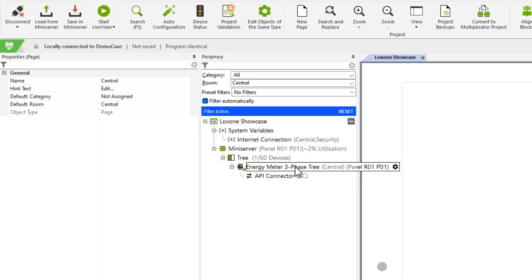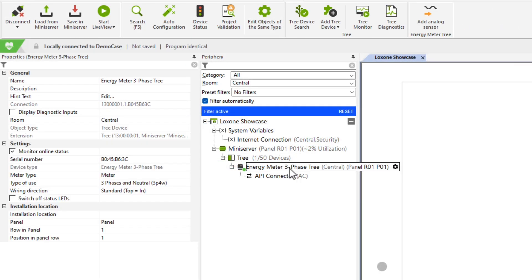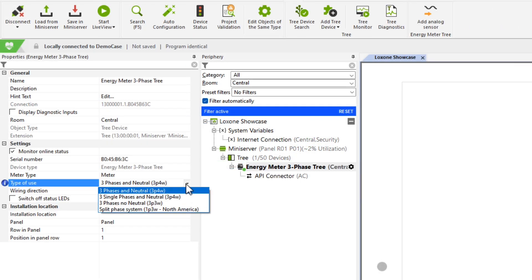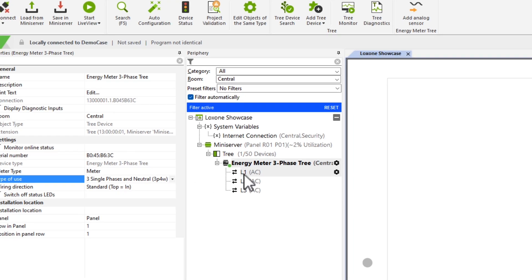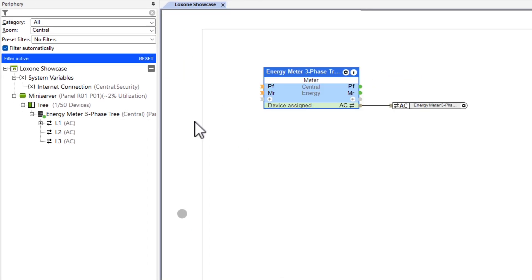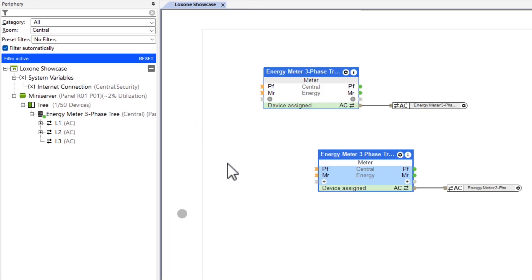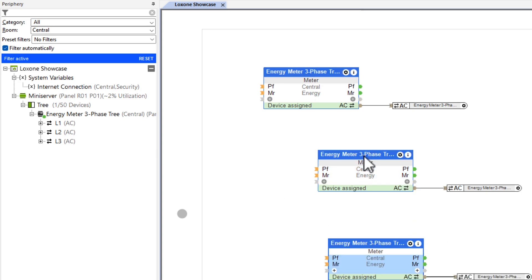For the three-phase meter, there is also the option to individually capture the three outputs. This is useful when you want to save space in the distributor and capture several individual consumers. This can also be set with a click in the config.